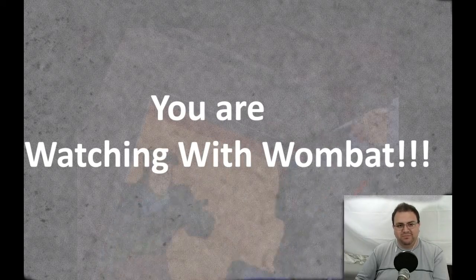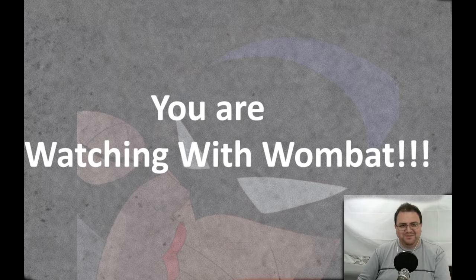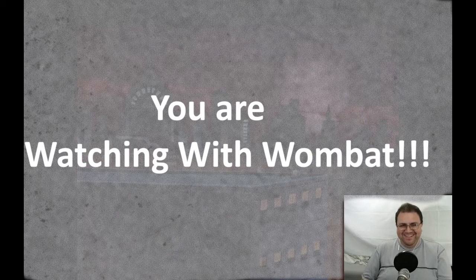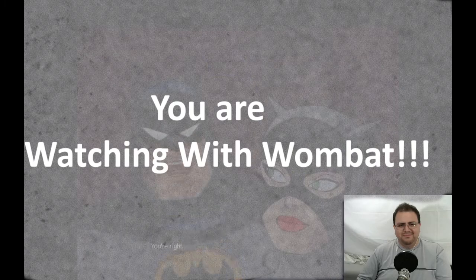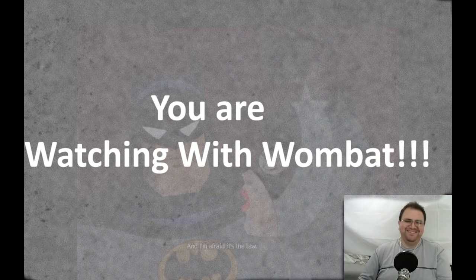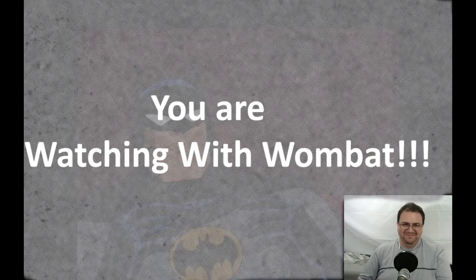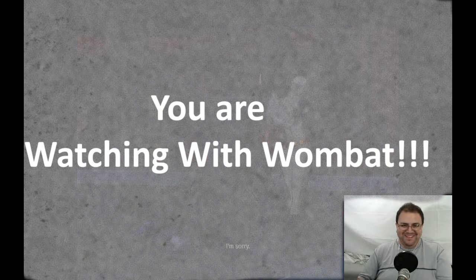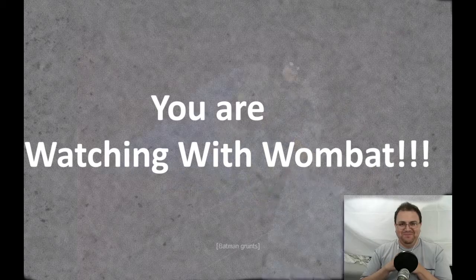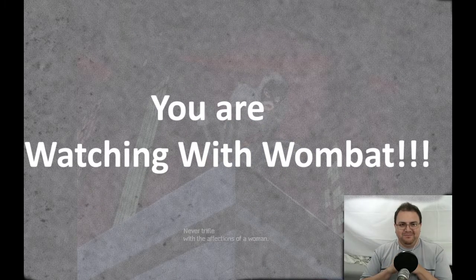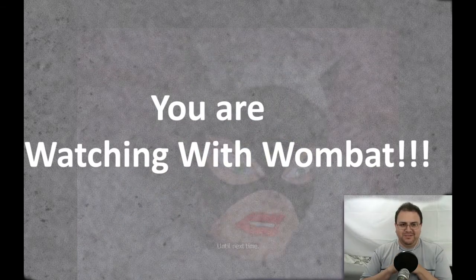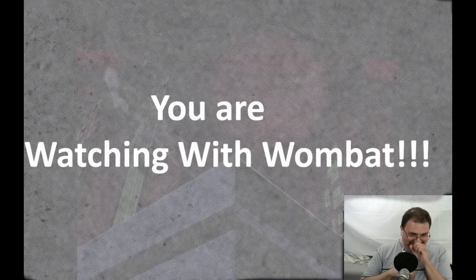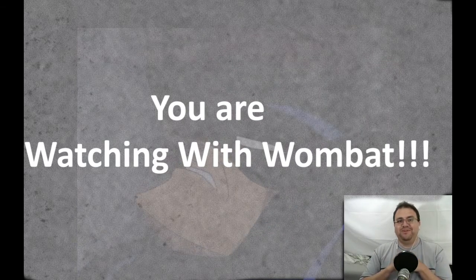Didn't even try to open the door. Of course. Good one, Batman. Never trifle with the affections of a woman. Yeah, don't say that again. She'll throw you off the roof again.